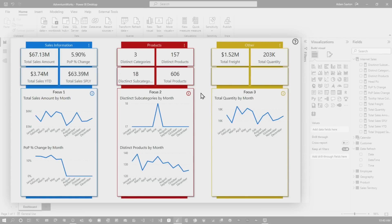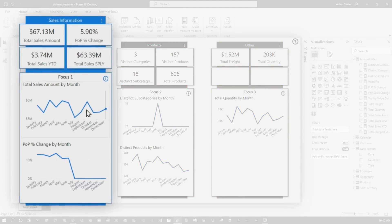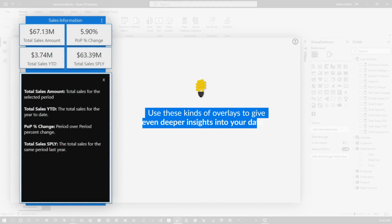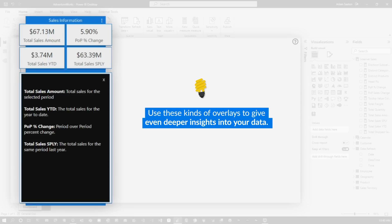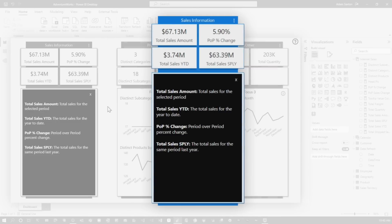Cool. So the next thing I've got here is this little information button here. And so for each one of these, you can configure it separately. So in this case, it'll actually give information about the data that they're seeing. So you can put whatever you want here, or as much detail as you want here. So you can explain how this is being calculated. You'll notice we've got some acronyms here like YTD and SPLY and POP.